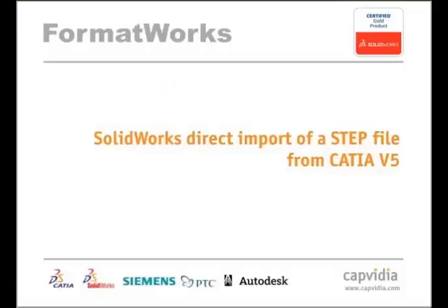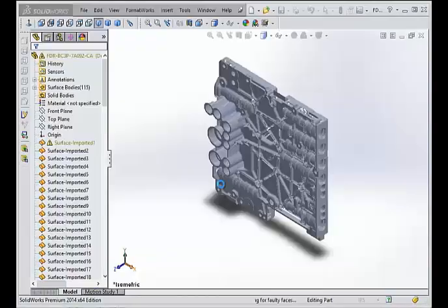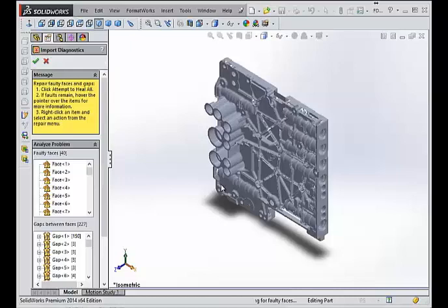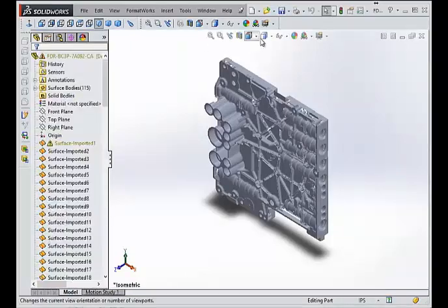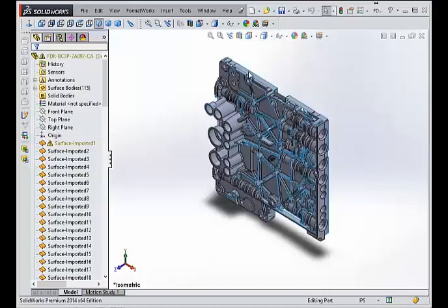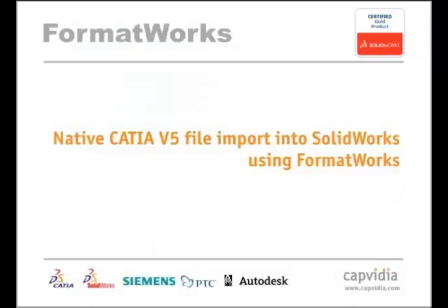This is the translation of a CATIA V5 step file using the standard SolidWorks import capabilities. It's an iron casting of an automotive gearbox containing over 11,000 surfaces. This is complex geometry for any CAD system. SolidWorks can import this model, but it isn't capable of converting it into a solid. The model has hundreds of unstitched surfaces in the project tree, making it useless for further work in SolidWorks.